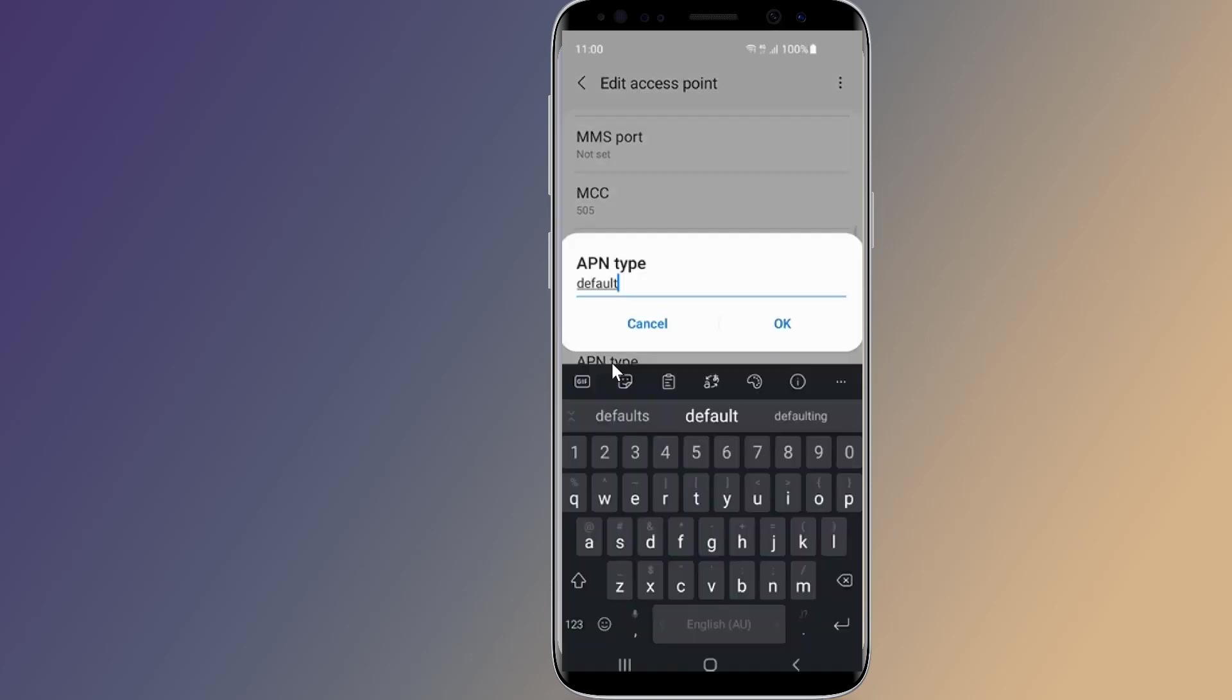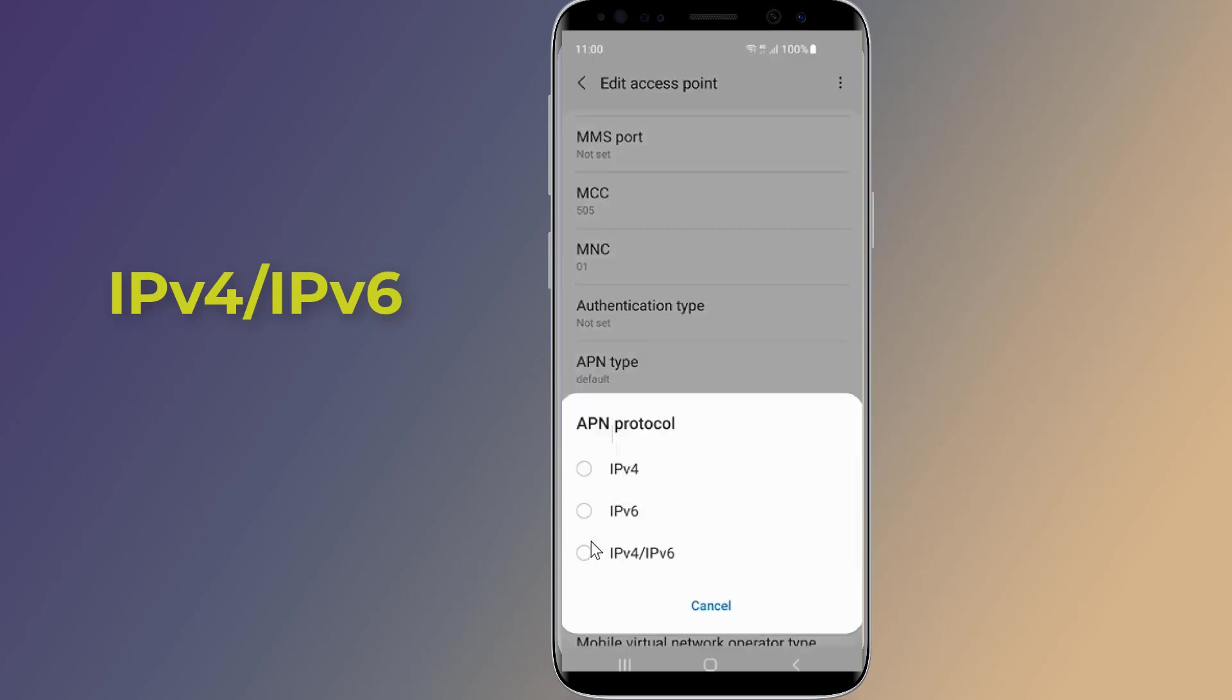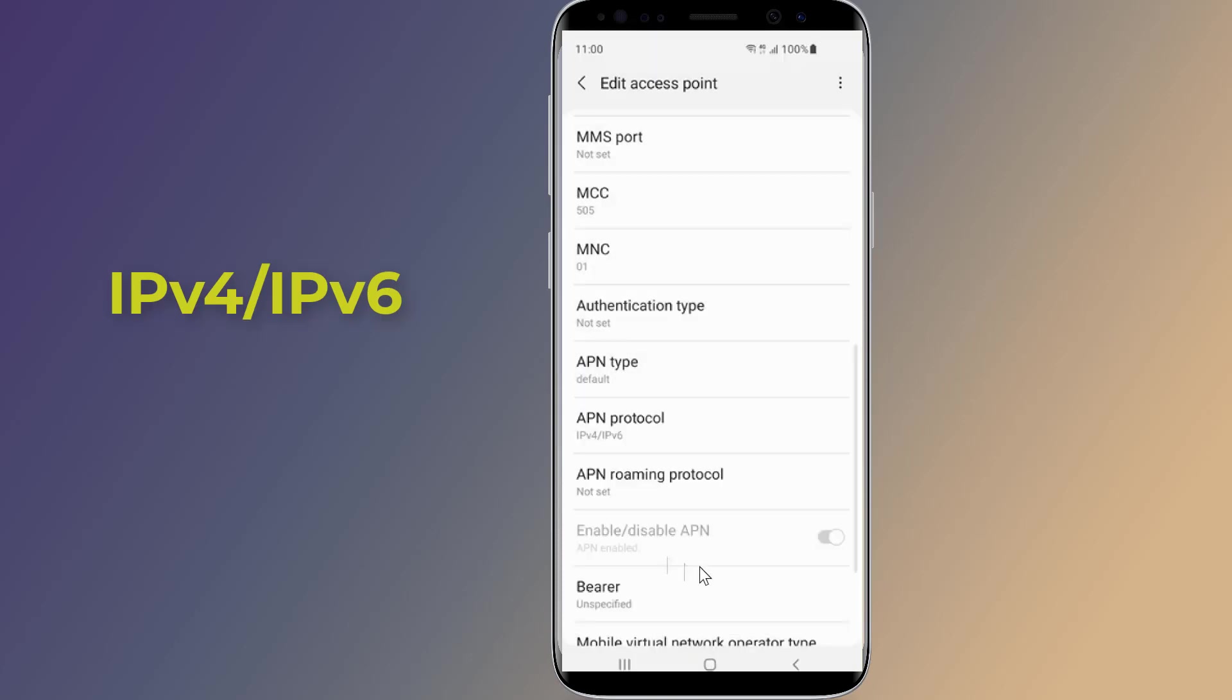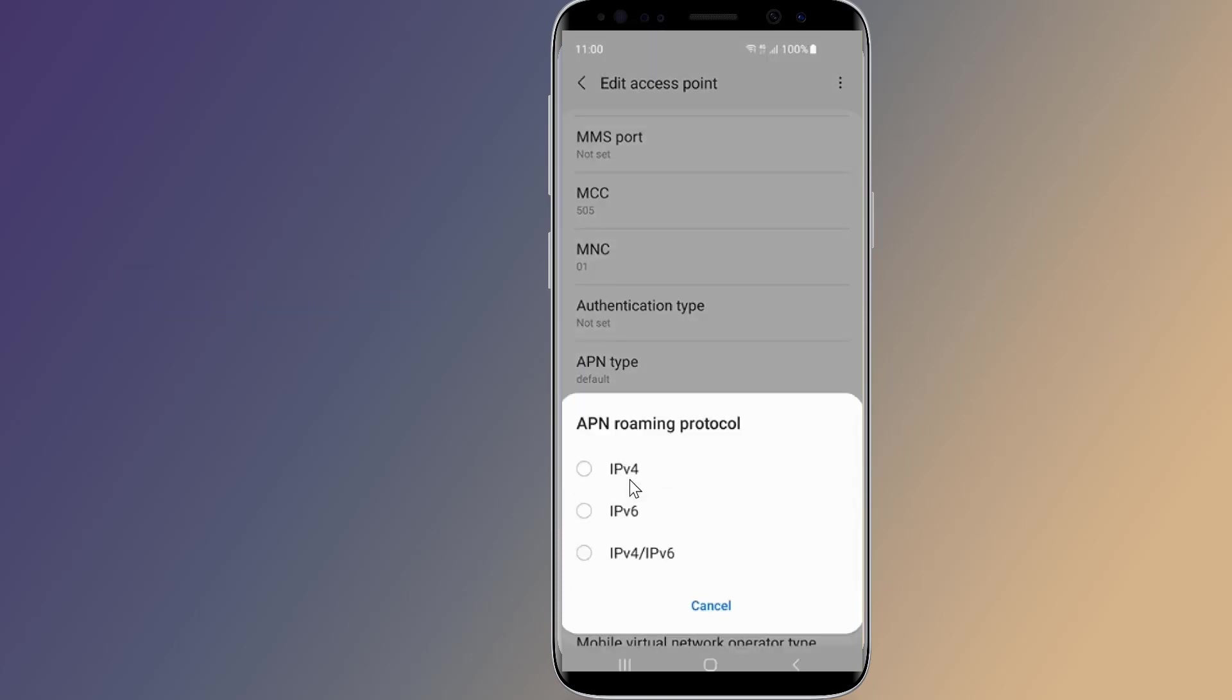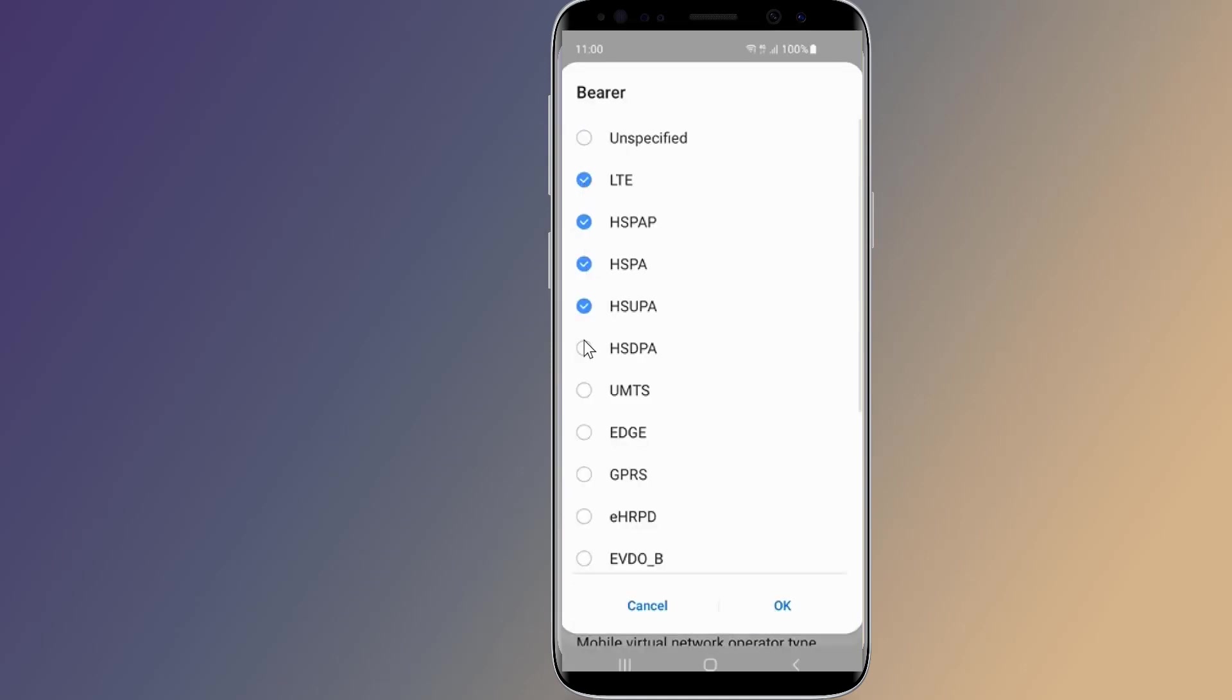APN type default. APN protocol select IPv4 IPv6. On bearer you need to select all.